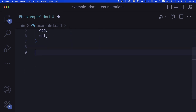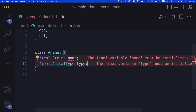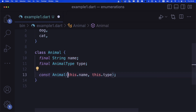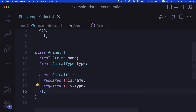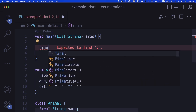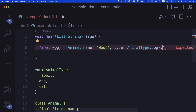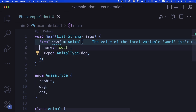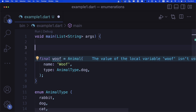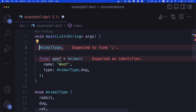Now that we have the enum, let's create a class called Animal. Every animal will have a name and a type — we use our enum as the data type for the type property. We create a const constructor with required parameters for name and type. Then we create a dog instance called woof of type AnimalType.dog. You can drill down inside your enumerations using AnimalType.dog, .cat, or .rabbit. There's also a special values list we'll talk about later.